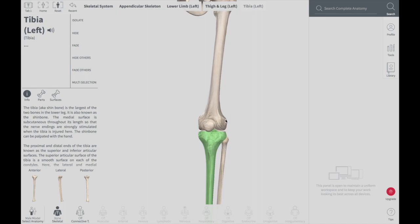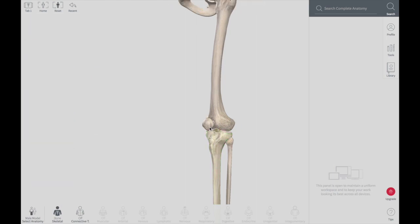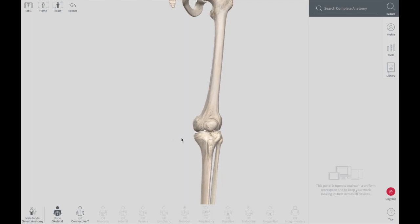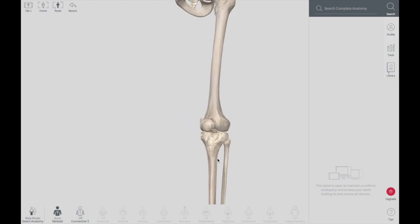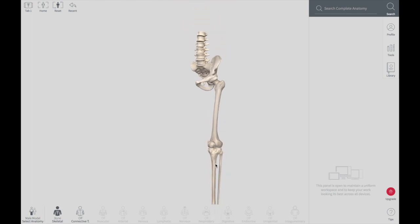The knee joint is formed by three bones: patella, femur, and tibia. The fibula does not take part in forming the knee joint. The actual weight of the body is transmitted to the foot from the femur through the tibia. Patella does not play any important role in weight transmission.